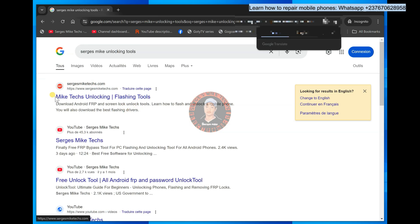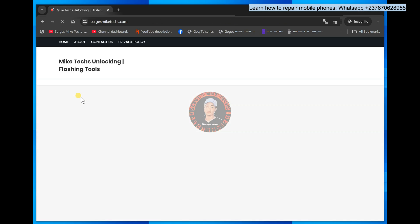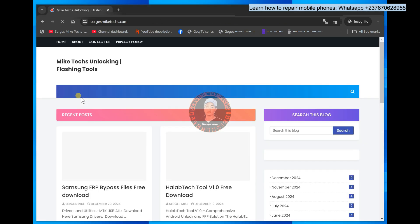So you have to enter into my website, you can see it's mytex.com, mytex unlocking tool. So make sure that you enter into this website.